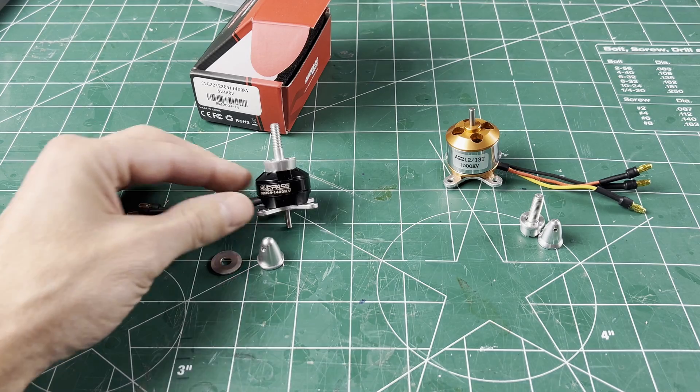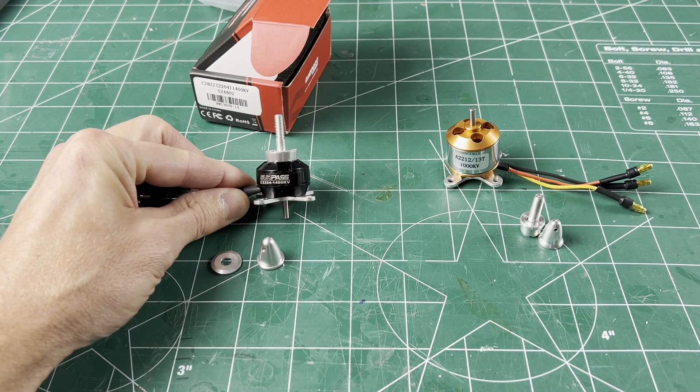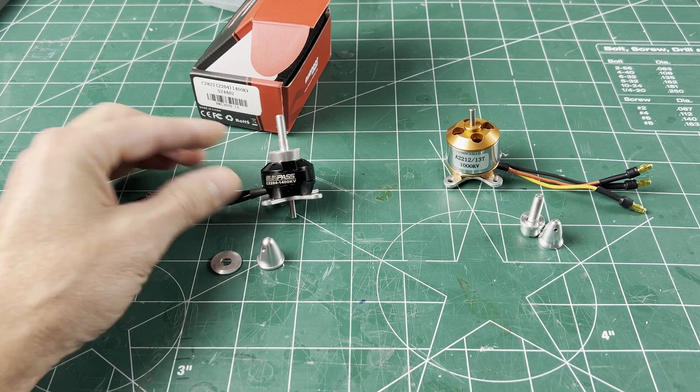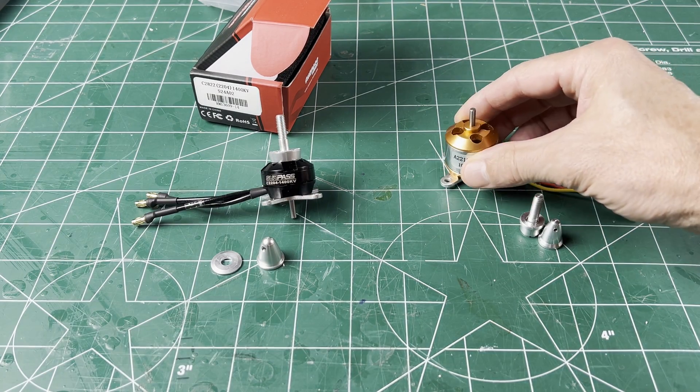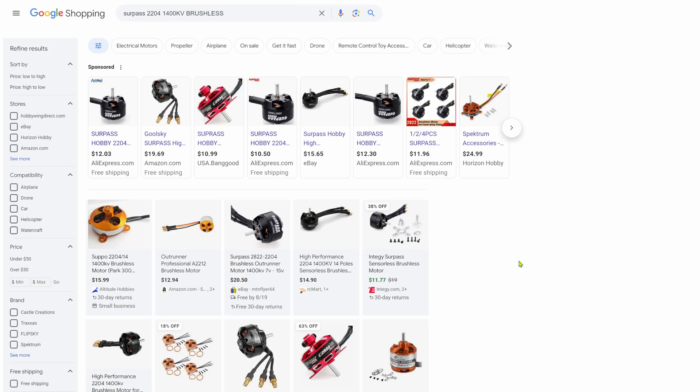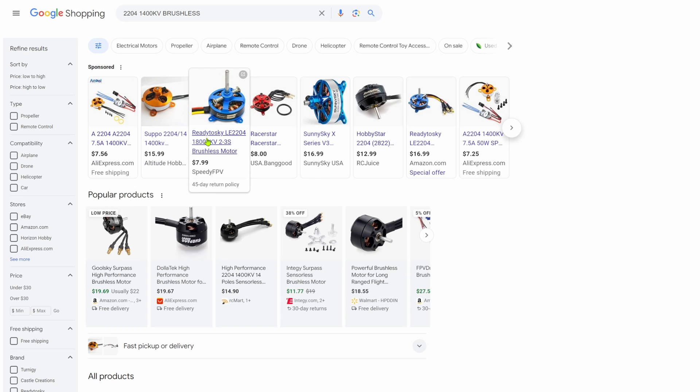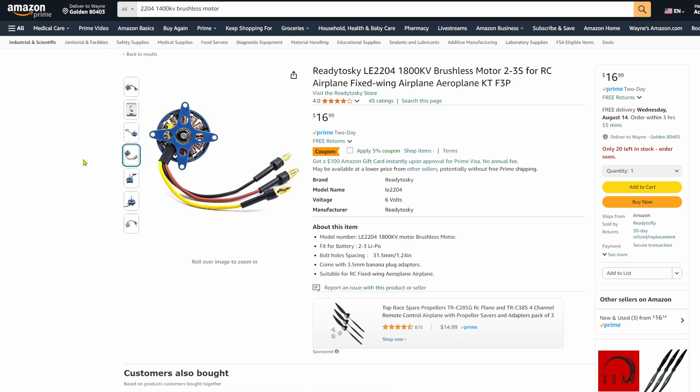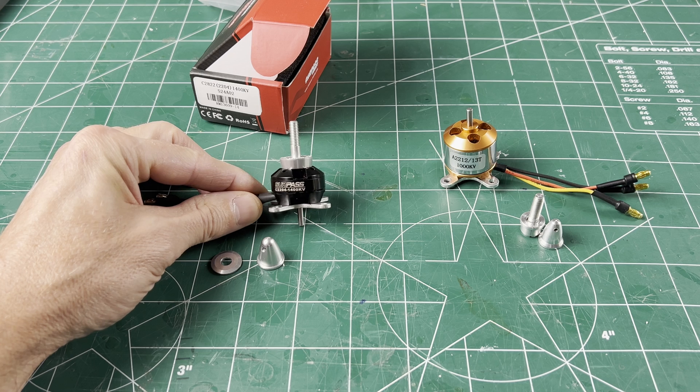The 2204 1400 KV size motor is a good next size down from the 2212. The Surpass brand is available in many places, but any similar motor will work. The 31 to 34 millimeter mount, soldered on connectors, and a prop adapter is a plus.